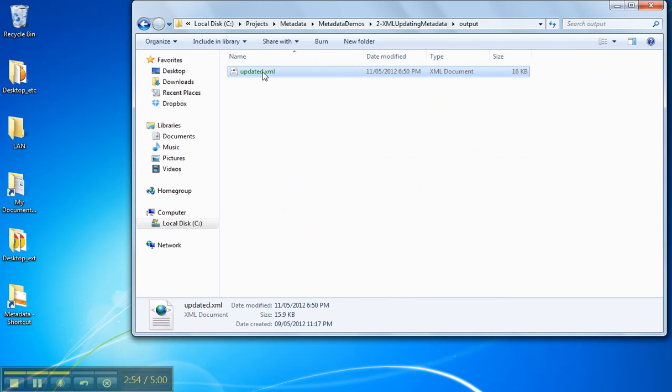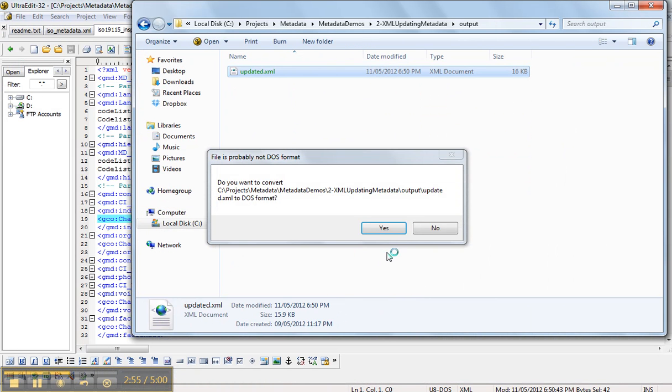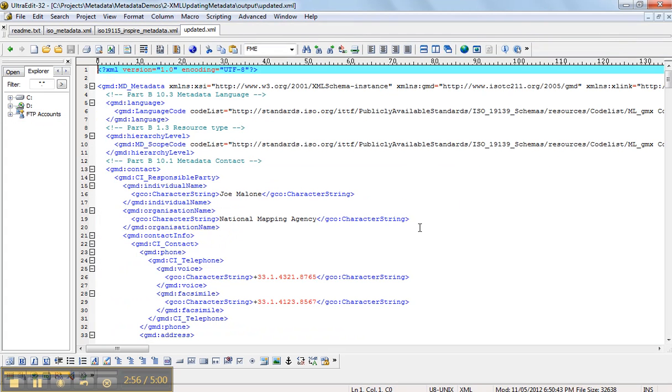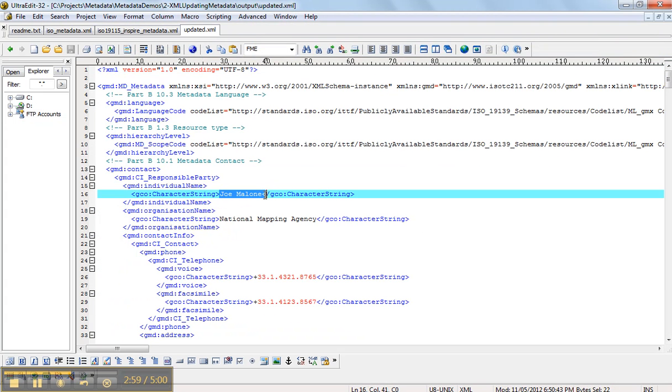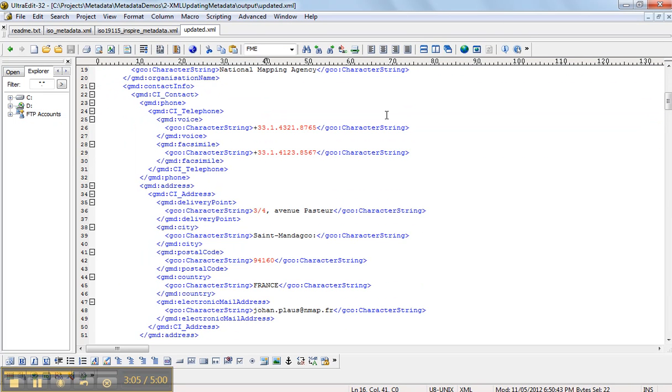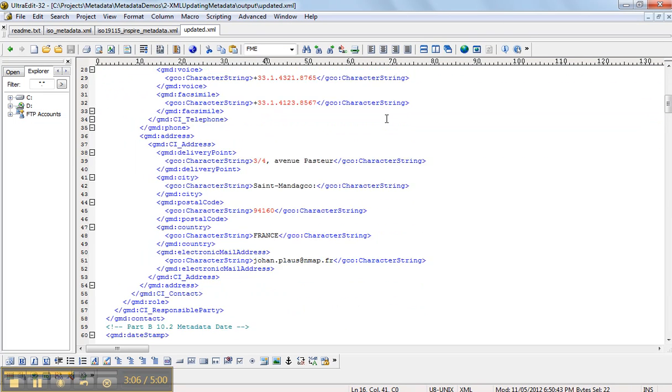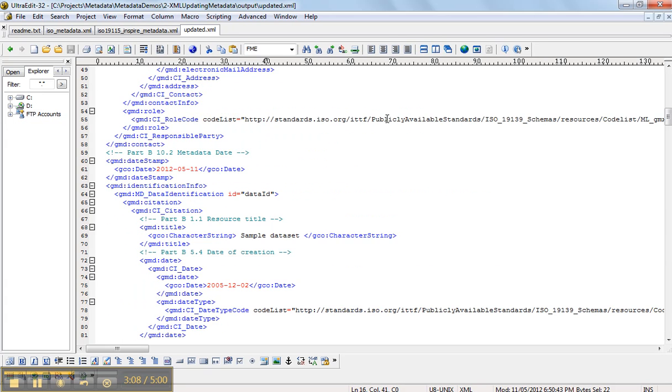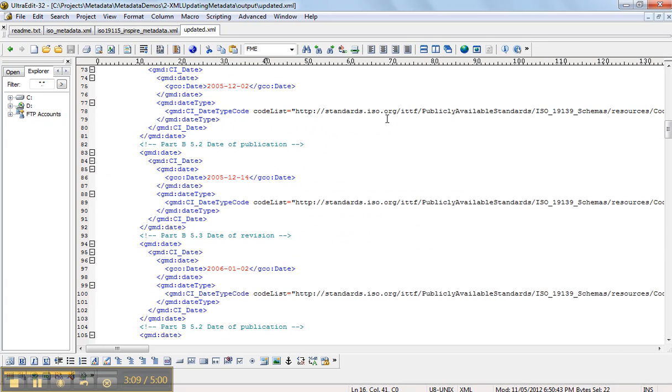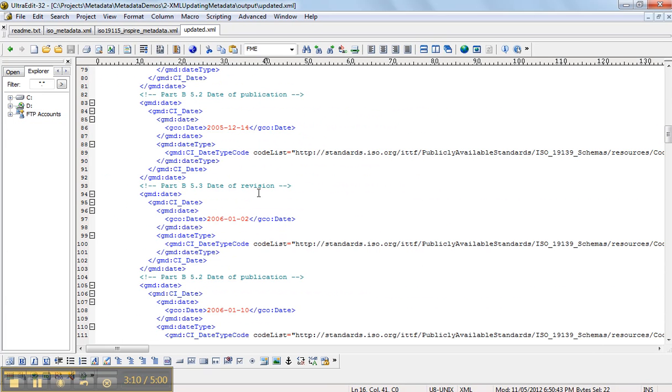Open that up in our text editor. You can see now that Joe Malone is now the responsible party, now that Johan is no longer with us. And if we scroll down here, there's somewhere we have an update date.